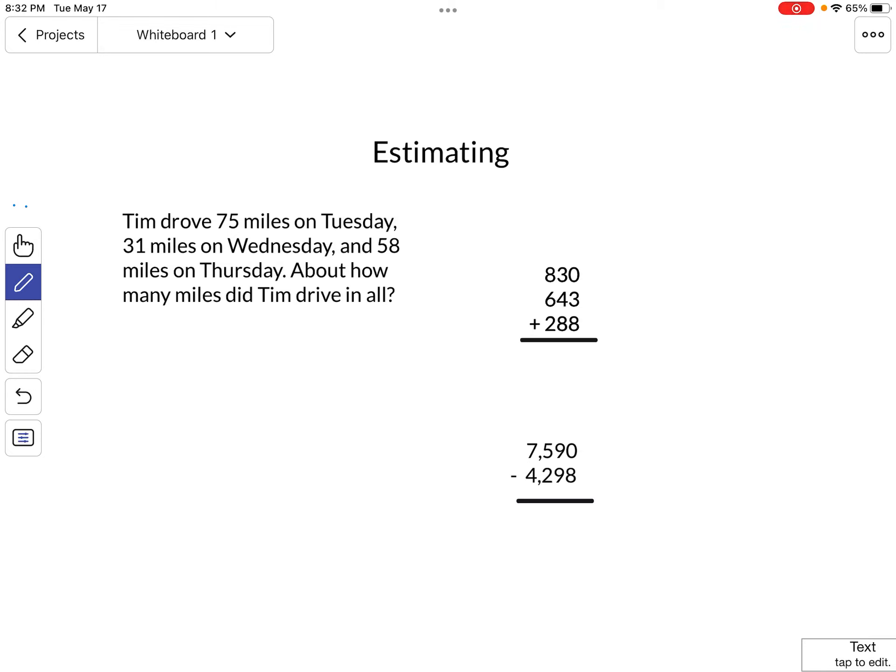This is a mini lesson review on how to estimate. Let's take a look at a word problem with estimation.